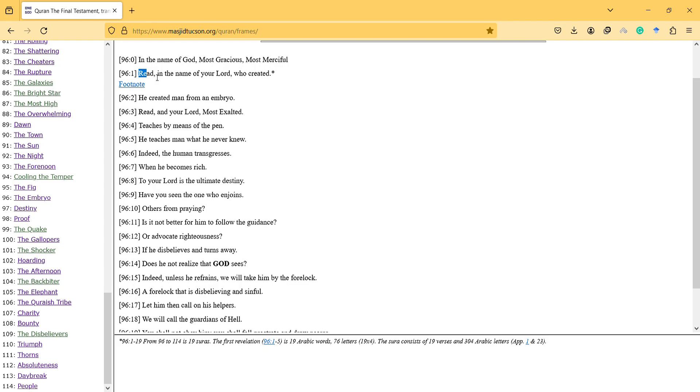And we see that here there's no initials like Elif Lam Mim or other initials. We don't see this. It's meaningful because this is the first Sura.